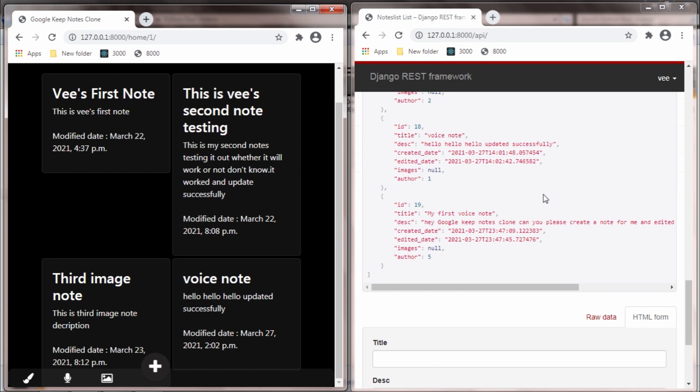We have seen how to create, retrieve, update, and delete data from the web API. In the next video we will see how to do the same operations from the REST API. Till then, stay connected. If you found this video interesting, please hit that like button and share it as many times as you can. Thanks for watching!